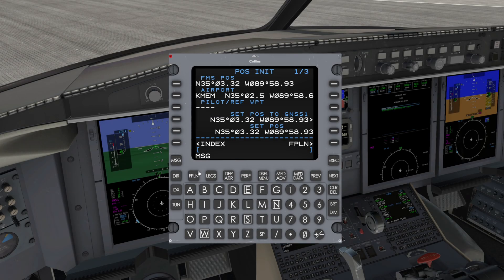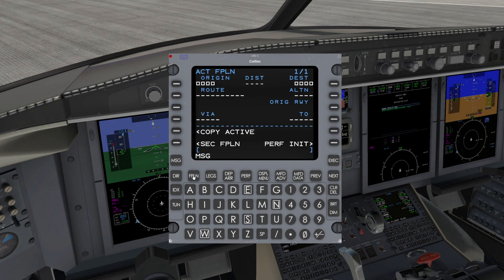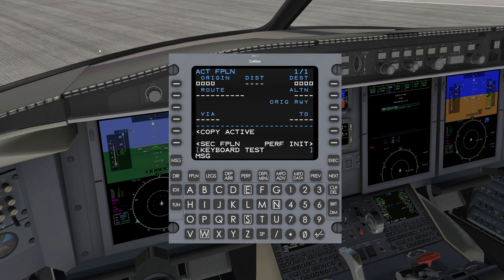Start by pressing the FPLN flight plan key, which will take you to the flight plan page. A handy feature is the ability to use your keyboard to type into the scratch pad. To do so, verify the keyboard icon is flashing on the FMS in the upper left hand corner. If it is not flashing, simply left click on the gray colored area of the FMS. The keyboard function will go away when you click outside of the FMS or no entry is made for 30 seconds.